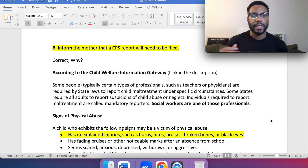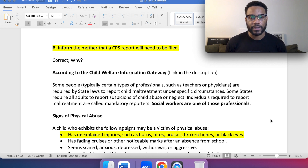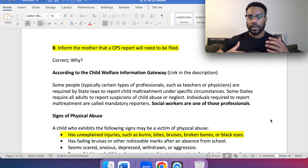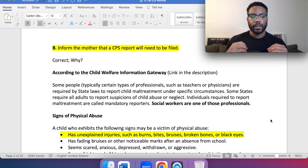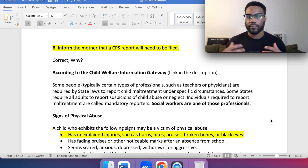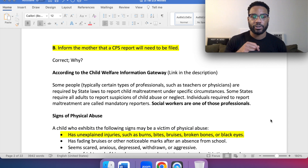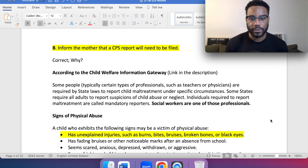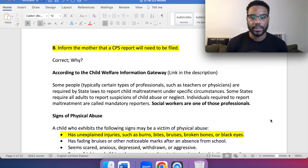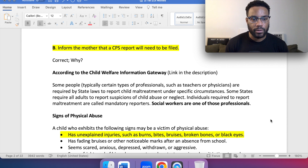For B, inform the mother that a CPS — Child Protective Services — report will need to be filed. This is correct. According to the Child Welfare Information Gateway, a link will be in the description. It does a really nice job of breaking down different things to look out for as a mandated reporter for signs of abuse. According to the Child Welfare Information Gateway, certain types of professionals such as teachers or physicians are required by state laws to report child maltreatment under specific circumstances. Some states require all adults to report suspicions of child abuse or neglect. Individuals required to report maltreatment are called mandatory reporters. Social workers are one of those professionals.